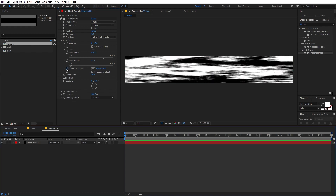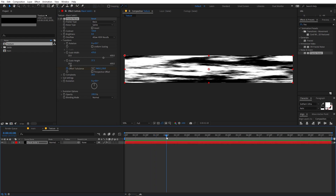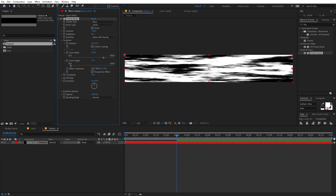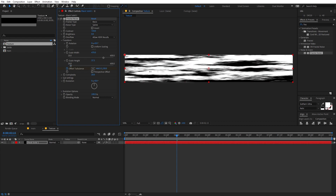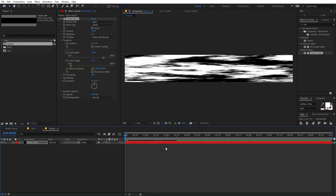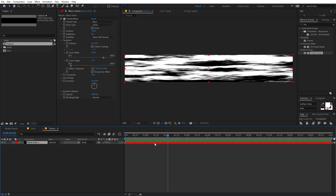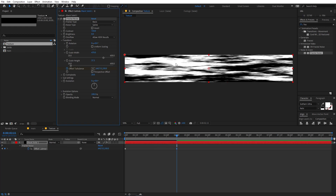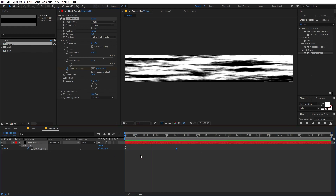Let's add a keyframe for Offset and move the timeline indicator to around two or two and a half seconds. After that, simply move it to a very far distance — something like 4000 or 5000. If you play back you can see we have this animation. Press U to see the keyframes and if it's too slow, move the keyframe further. I think this is looking fine.